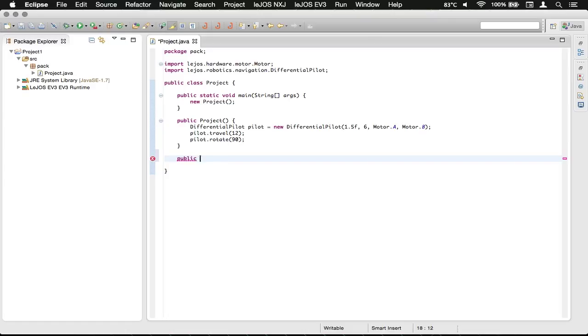We're going to press space, and then we're going to type void, which means that this method will not return anything. Let's say you had a complex calculation.